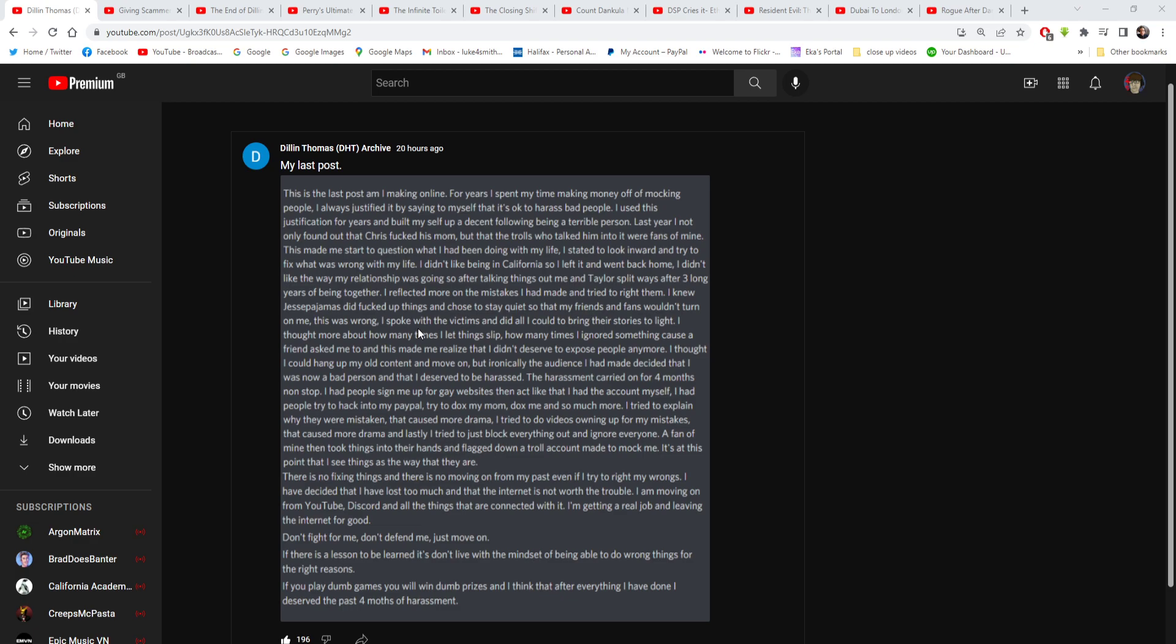The harassment carried on for four months non-stop. I had people sign me up for gay websites. Was that really real? I know that I heard something about him being signed up on Grindr or something. I don't think that was real. And then acted that I had the account myself. I had people try to hack into my PayPal, try to dox my mom, dox me, and so much more. Well yeah, that is taking it too far, to be fair. People do take shit too far.